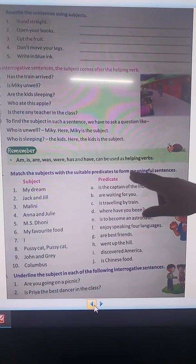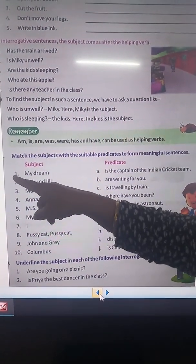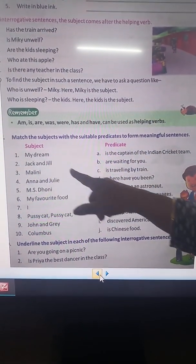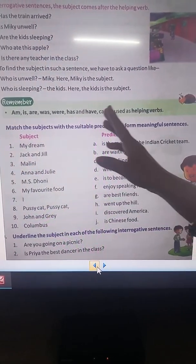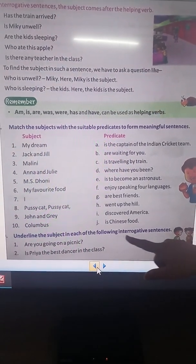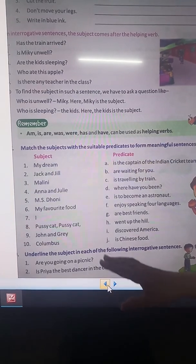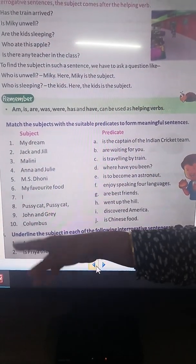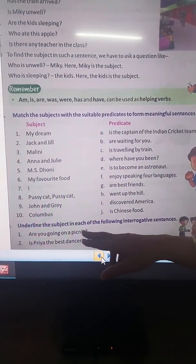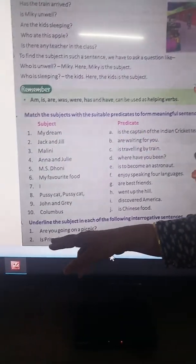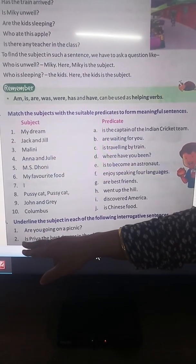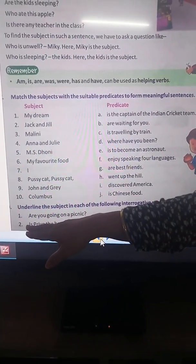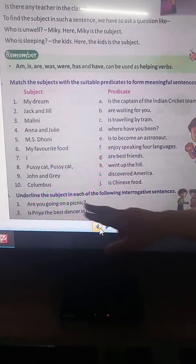Match the subject with the suitable predicates to form a meaningful sentence. See the first sentence: My dream — match is to become an astronaut. Next: Underline the subject in each of the following interrogative sentences. In interrogative sentences, helping verb comes first, then subject. Are you going on a picnic? — You are going on a picnic, so you is subject. Is Priya the best dancer in the class? — Priya is subject, is is the helping verb, and the rest part is predicate.